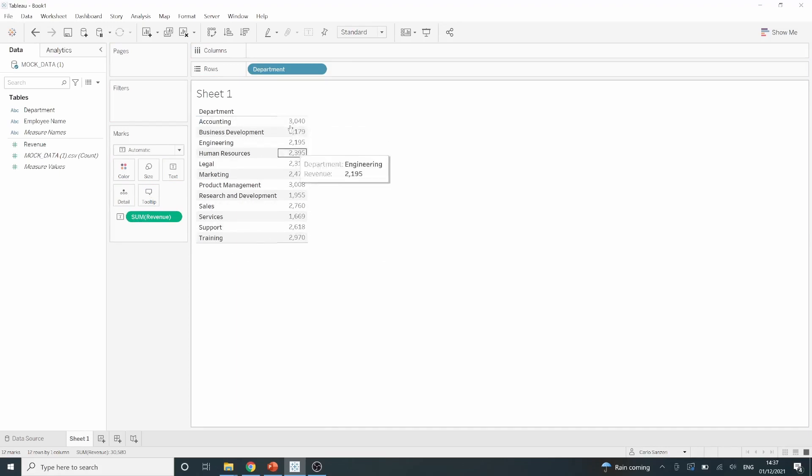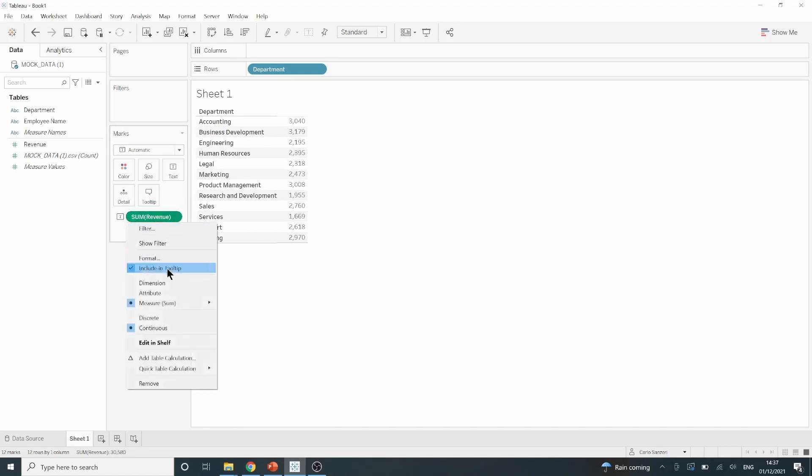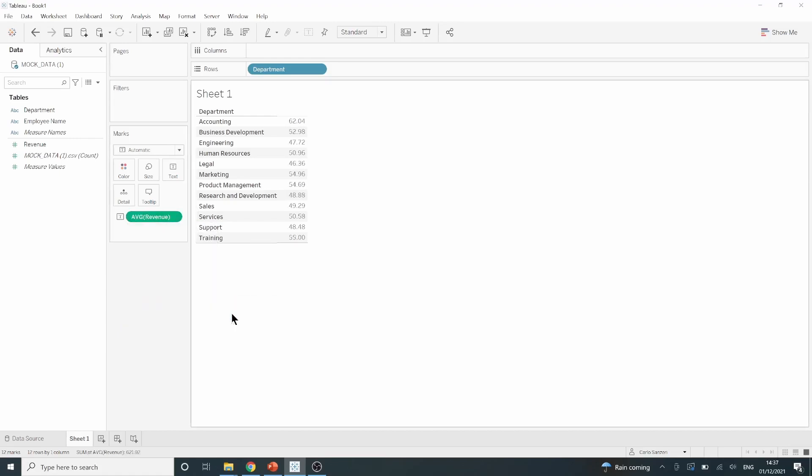Now, as I want to see the average I can come to this green pill here, click on the drop down, then measure and average. This will then show me the average for each department.